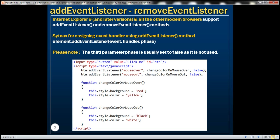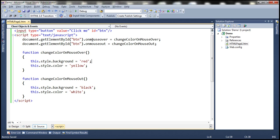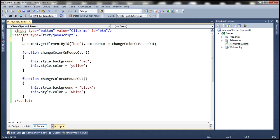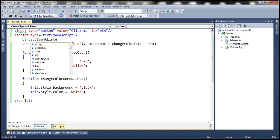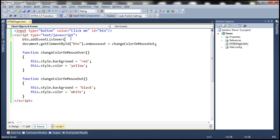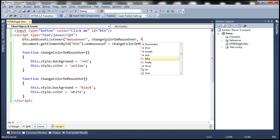Let's look at an example. This is the example from the previous video session, where we're using the DOM object property onmouseover to assign a handler method to the mouse over event. Instead of using the DOM object property, let's use addEventListener. We call it on the button element: btn.addEventListener. The first parameter is the event name — mouseover. The second parameter is the handler method — changeColorOnMouseOver. And the third parameter is phase — let's set it to false.